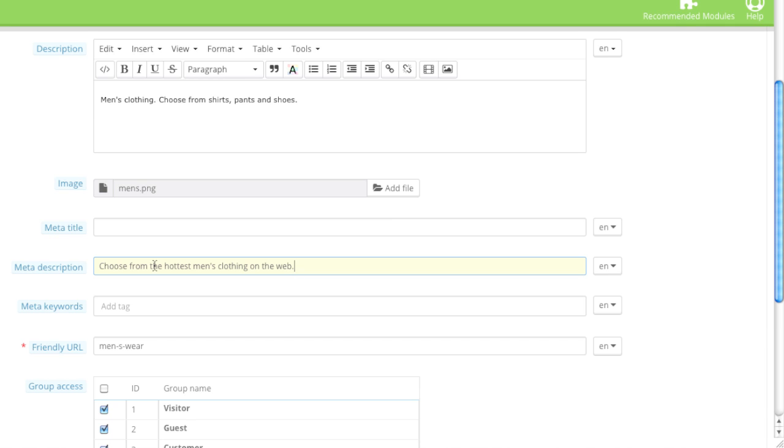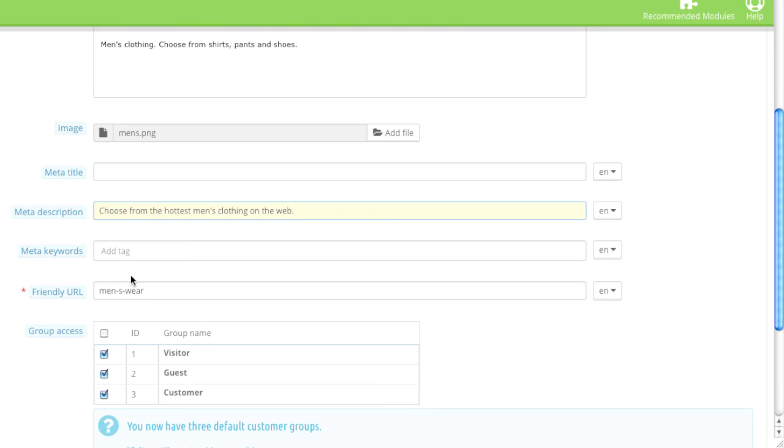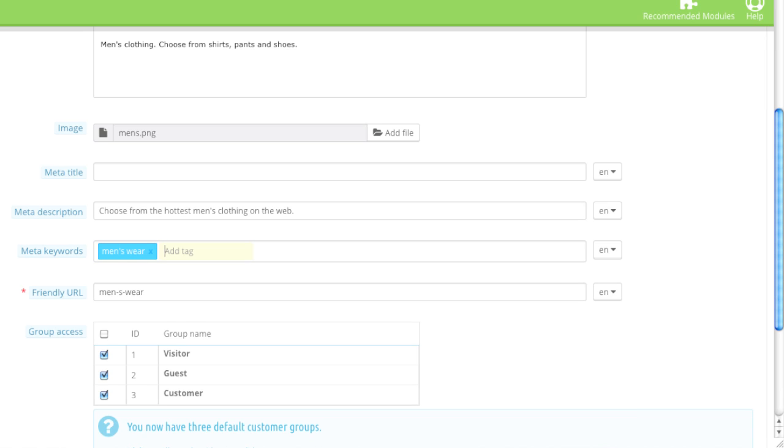For example, Google uses this information as well as Bing, as well as Facebook and Twitter. They use this information to display text on their site. The meta keyword should describe the category. Great note that this has been deprecated by many search engines. So this is up to you whether you'd like to use it. But personally, I don't believe this helps much these days.